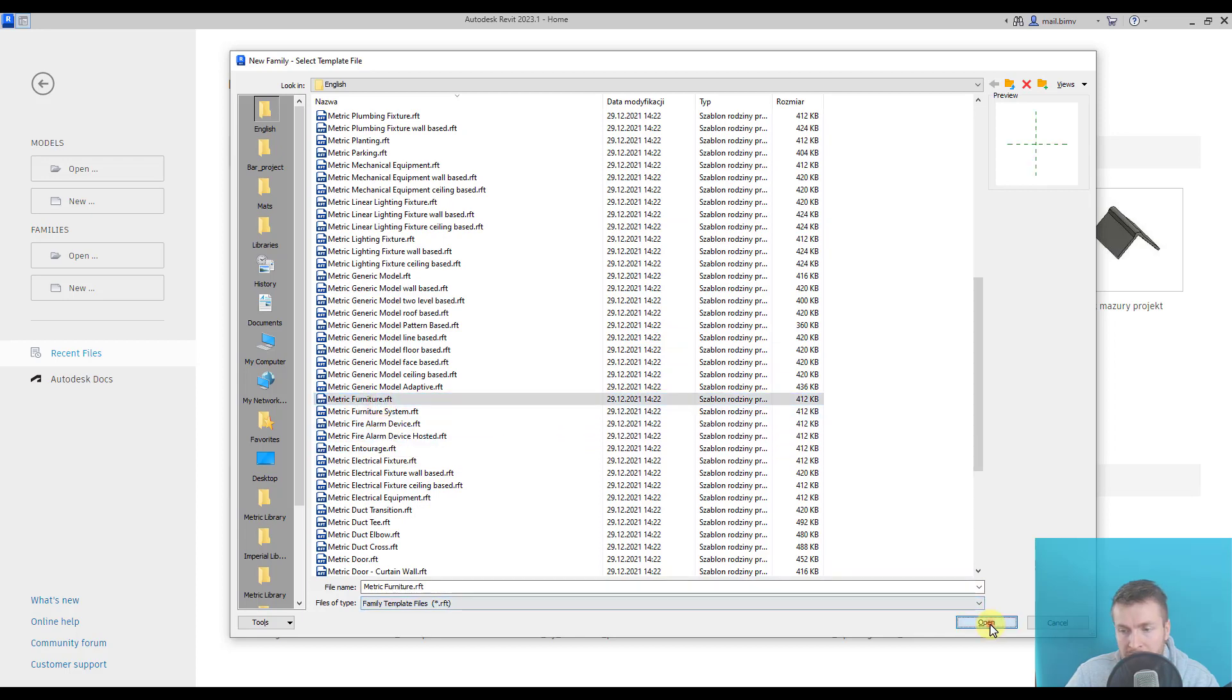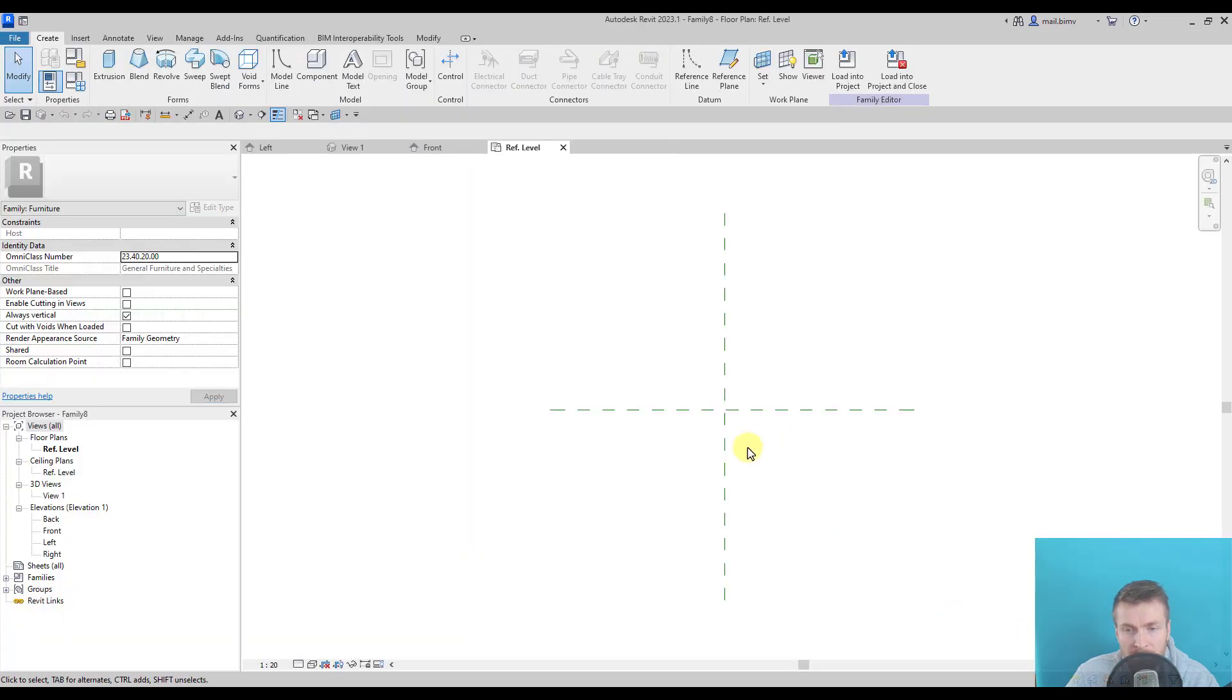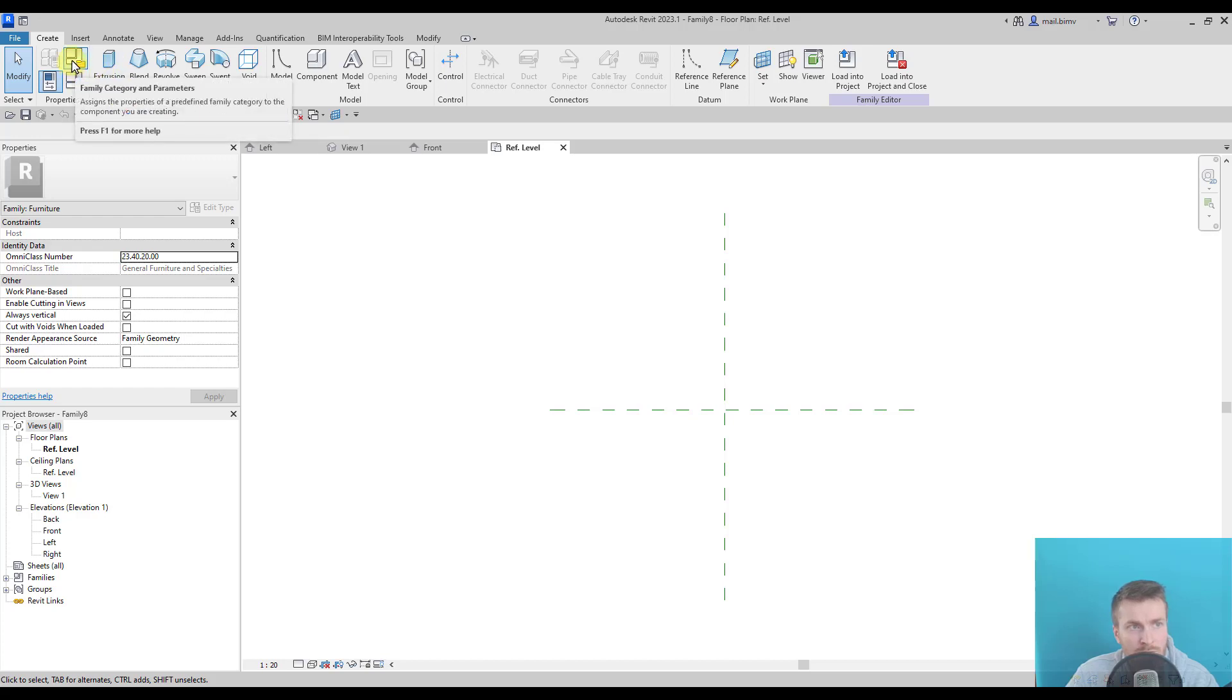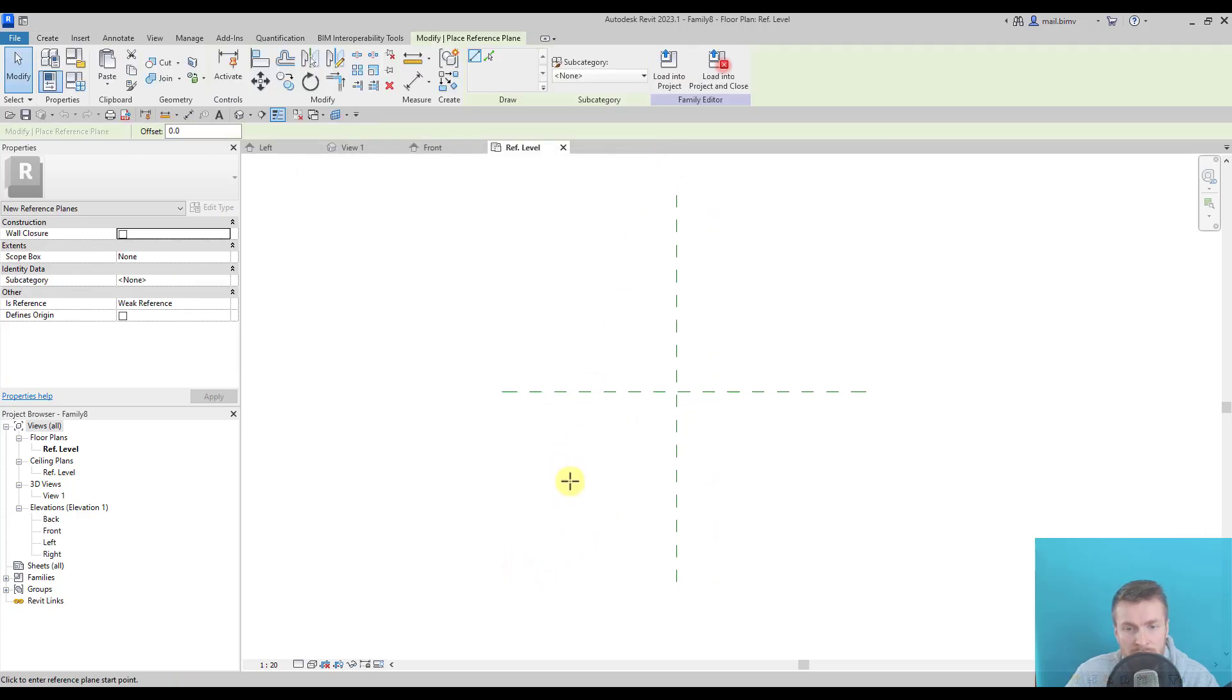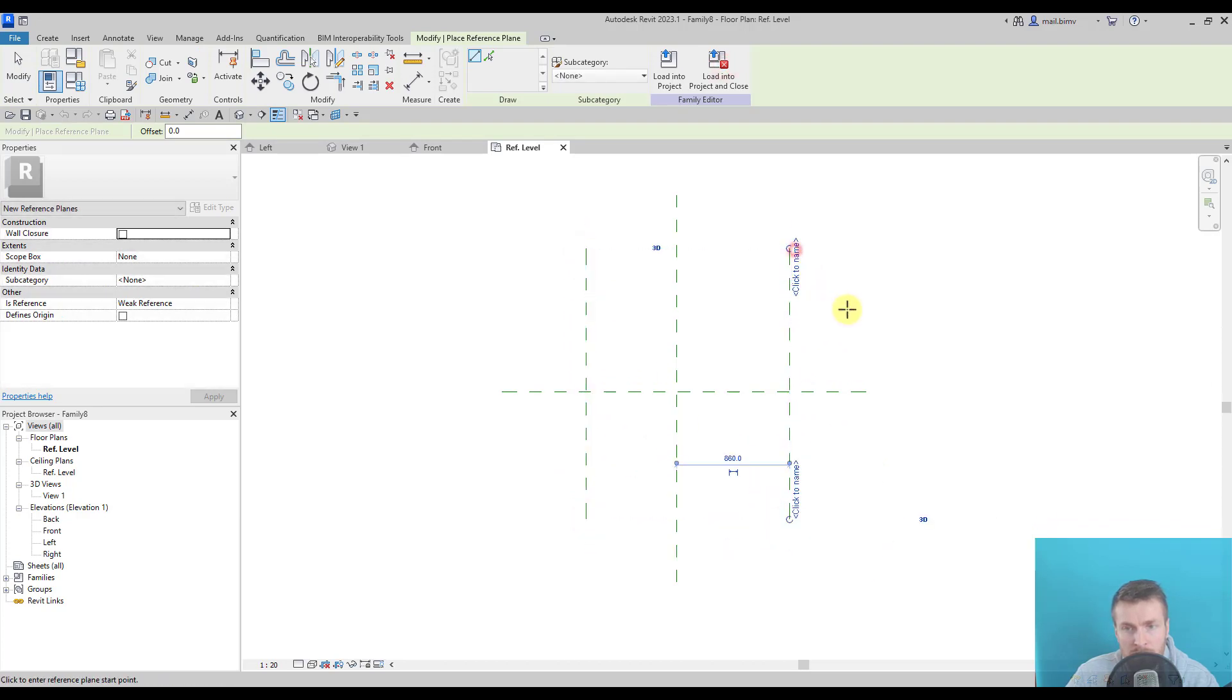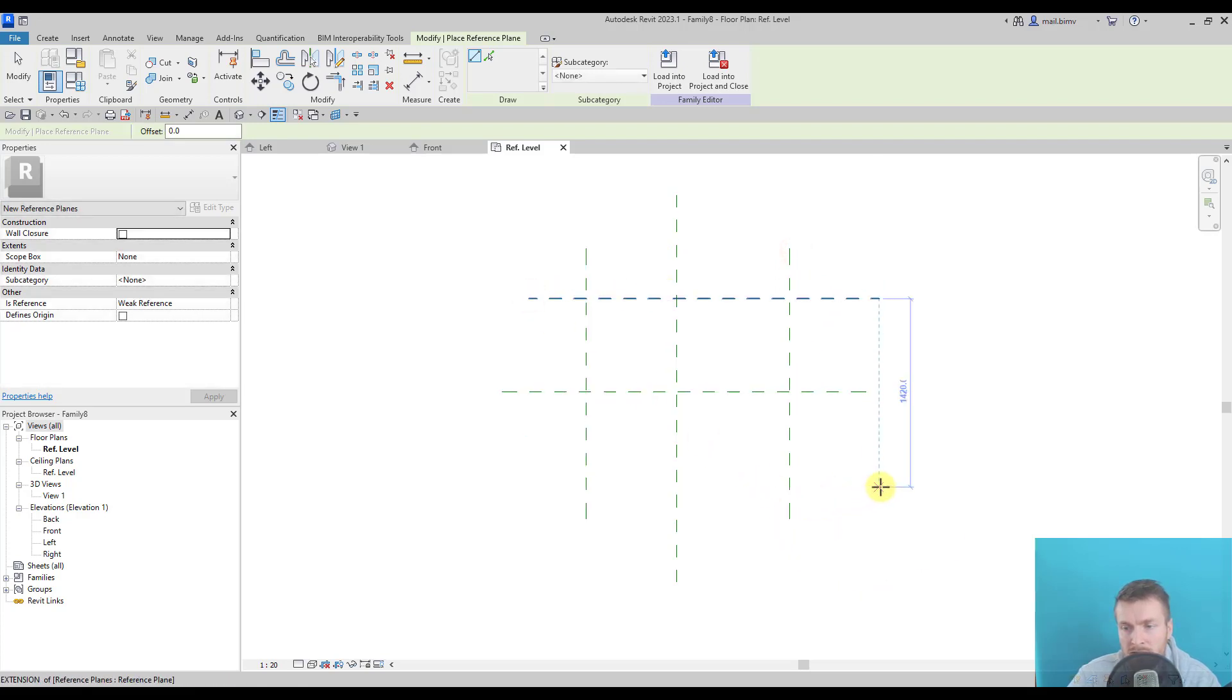I click open. This template doesn't have anything special in it—it looks practically the same as a generic model. But of course, if I go to family category and parameters, the furniture parameter will be active. Okay, so the first thing is always to draw reference planes. This one will be used for the tabletop.